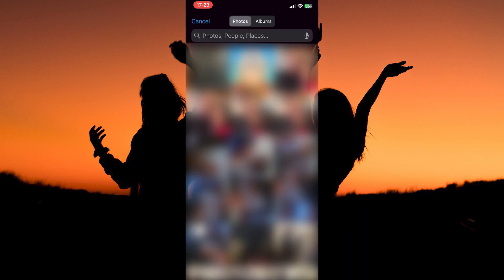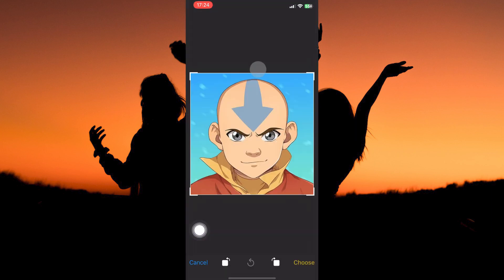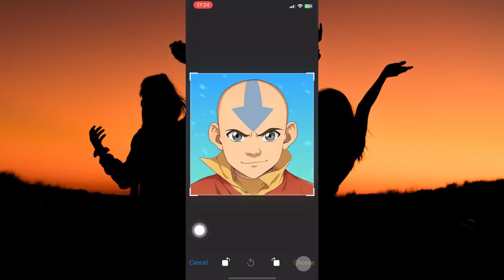Your gallery will open. Just select the picture you want as your profile picture. Once you have it, tap choose. The profile picture will be uploaded. Just tap save.